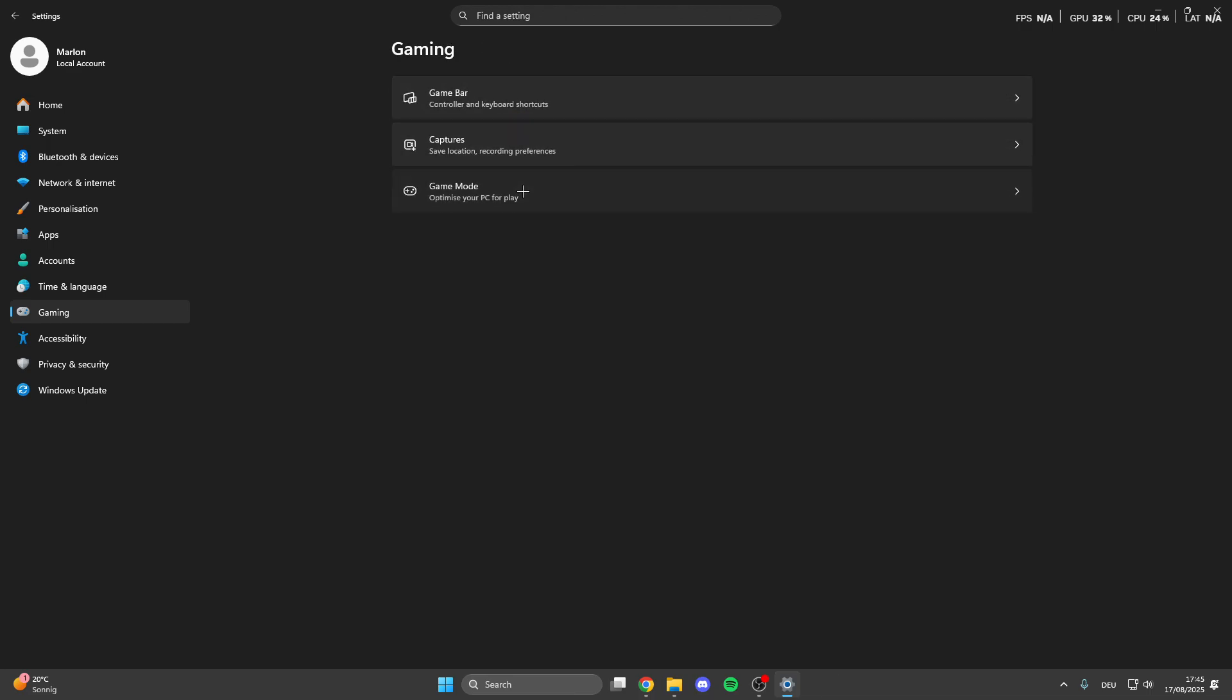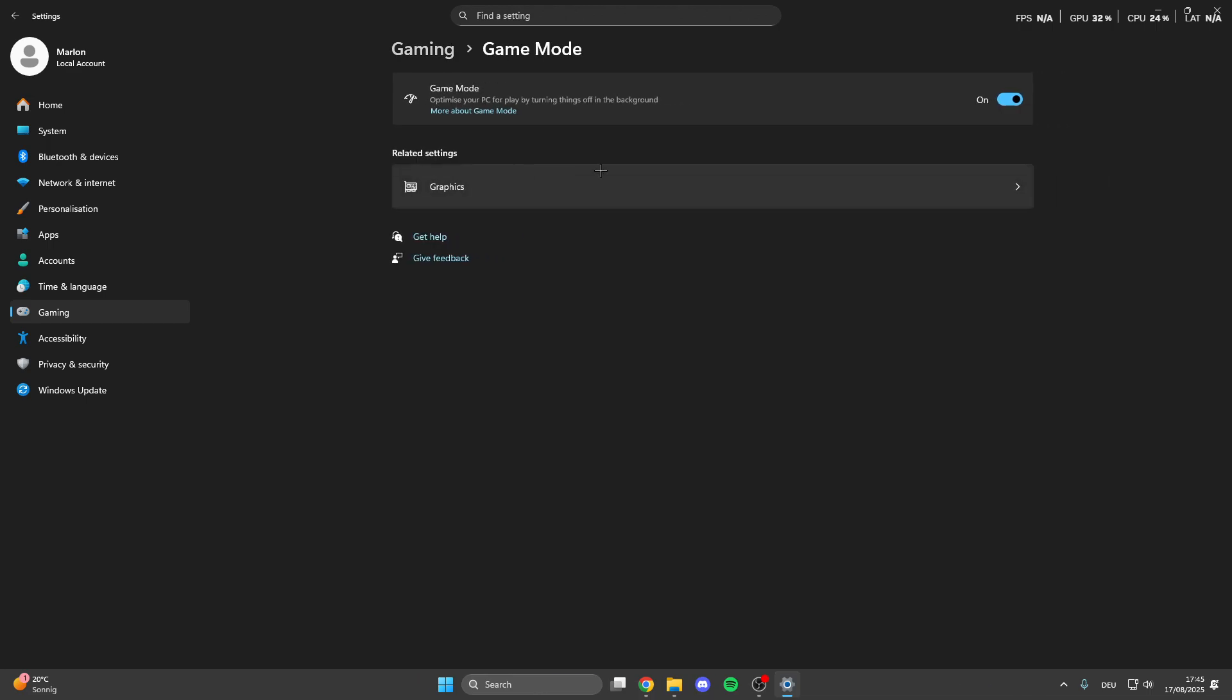After that we can click on game mode and here make sure that you turn the game mode on because this is really important. It optimizes your PC for gaming by turning settings and background off.